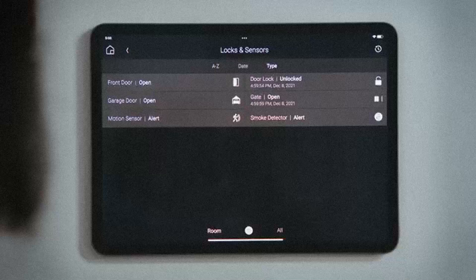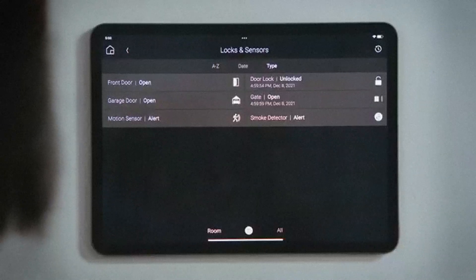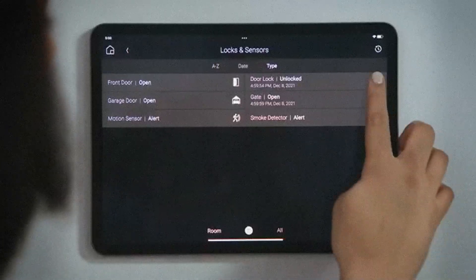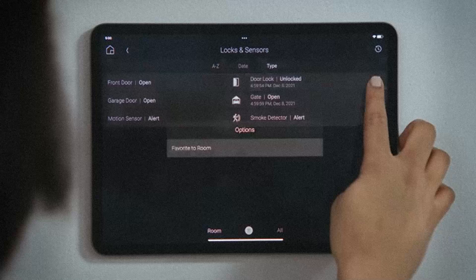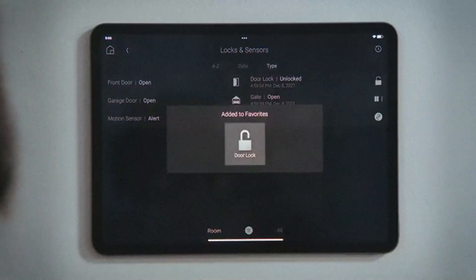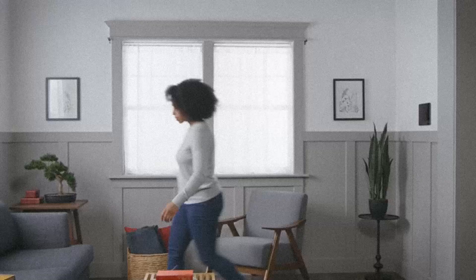For devices that you would want to view or control the most, tap and hold that device to favorite it to a room for quicker and easier access. And that's how you check your locks and sensors.